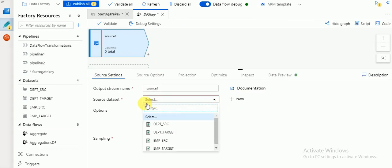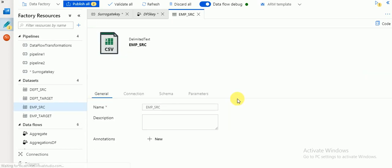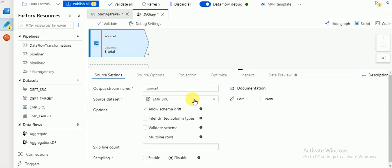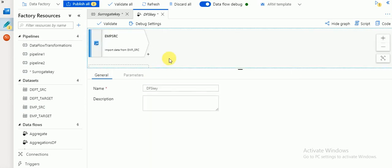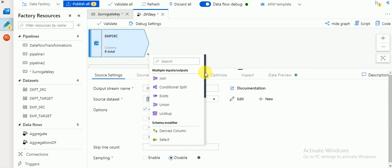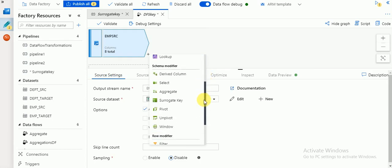You need to select your source file - whatever dataset you have created as a source dataset. If you go to your connections, you can see Azure Blob Storage. I've already created datasets for this requirement. You can change your name if you want. Click on the plus symbol and you will get all the options - all the transformations like joins, filters, any conditions.